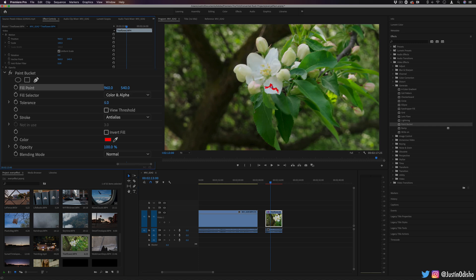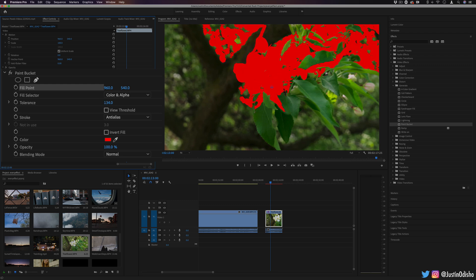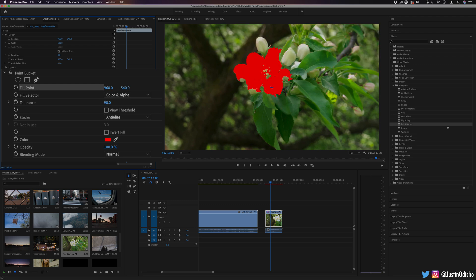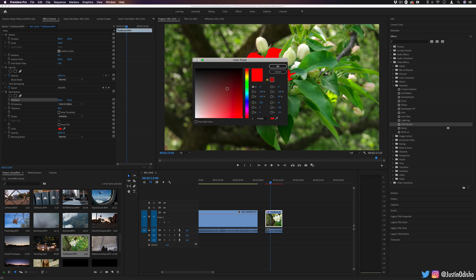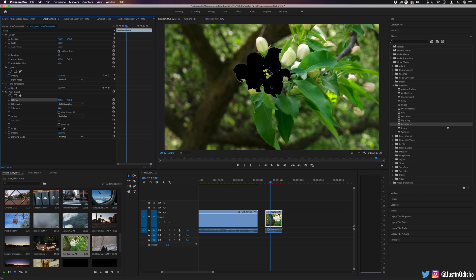With that flower, you can increase or decrease the tolerance. And in a way, this is a cool way to work around having a quick selection masking tool in Premiere, which is usually hard to mask things by hand.